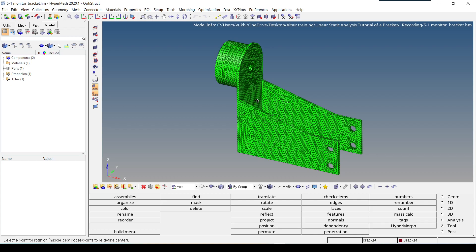Two modeling steps are needed in order to achieve this. In the first step, a temporary working node is being created at the center or origin of the screen. In the second step, this node is linked attached to the bracket by means of rigid links RBE2 element.